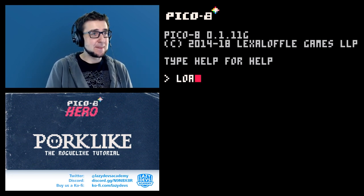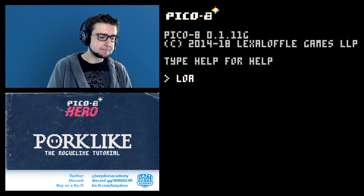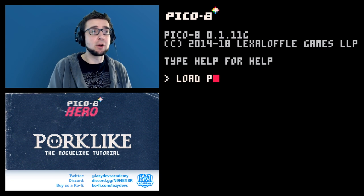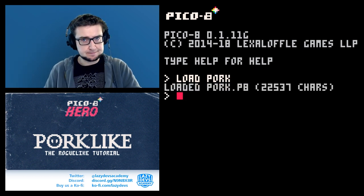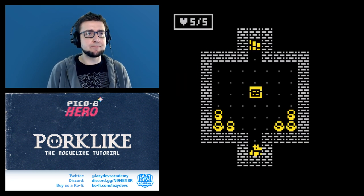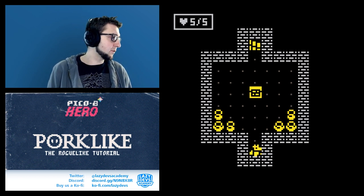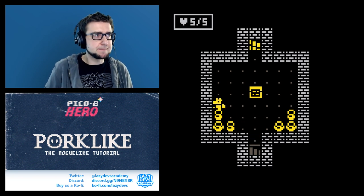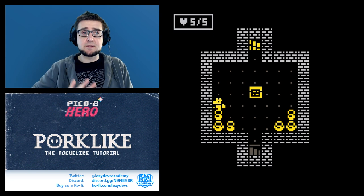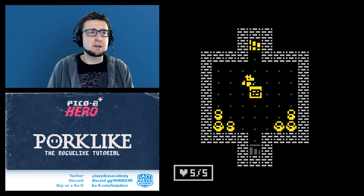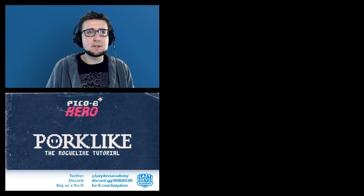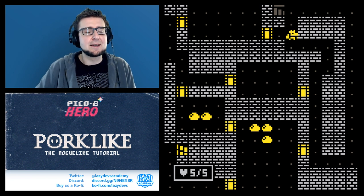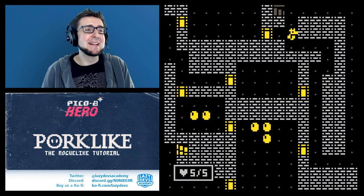Hi everybody, I'm Christian, welcome to Porklike — a tutorial about how to make a roguelike. Today is a big day because we're going to start a longer process. If we run our game, you can see our world consists of two different tiles: the ground tile and the wall tile. That's okay, and if this is the kind of roguelike you want to make — very simple, stark, binary look — it's quite neat because it doesn't require a lot of artwork, just two tiles creating a lot of variation.